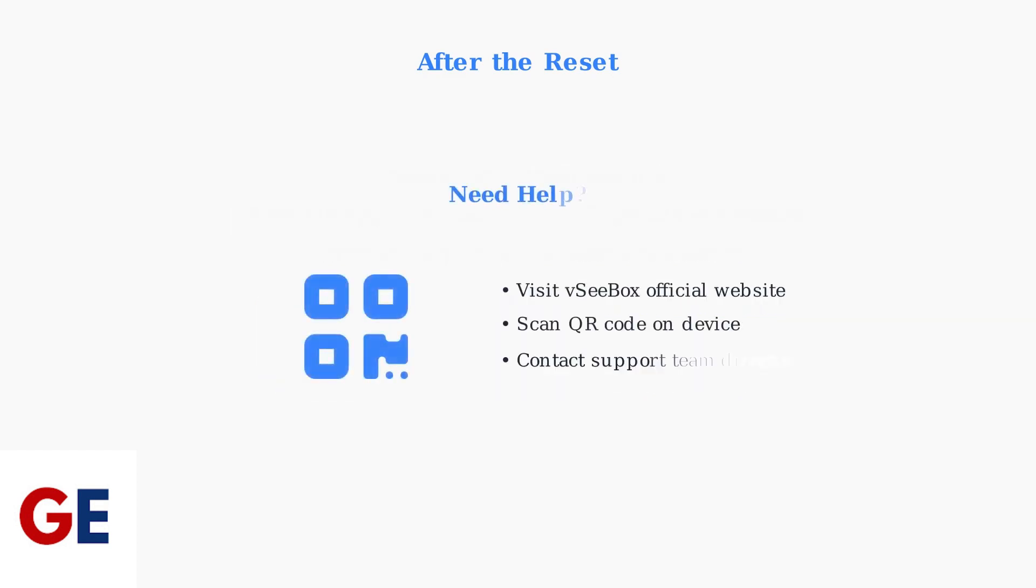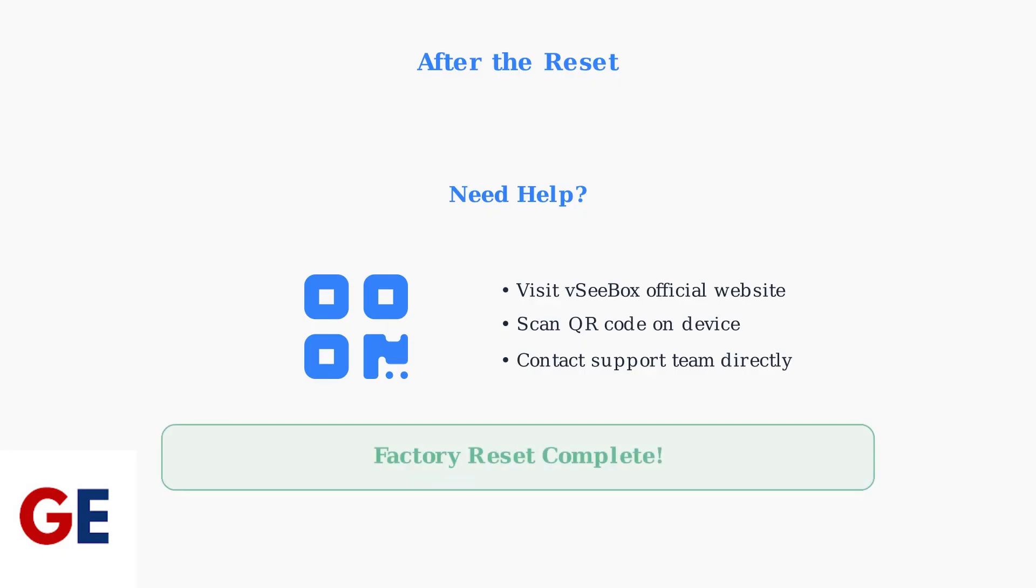For additional help or persistent issues, you can contact VC-Box support through their official website or scan the QR code on your device for direct assistance. Your VC-Box V3 Plus is now successfully factory reset and ready for a fresh setup. Remember to back up important data before performing future resets.